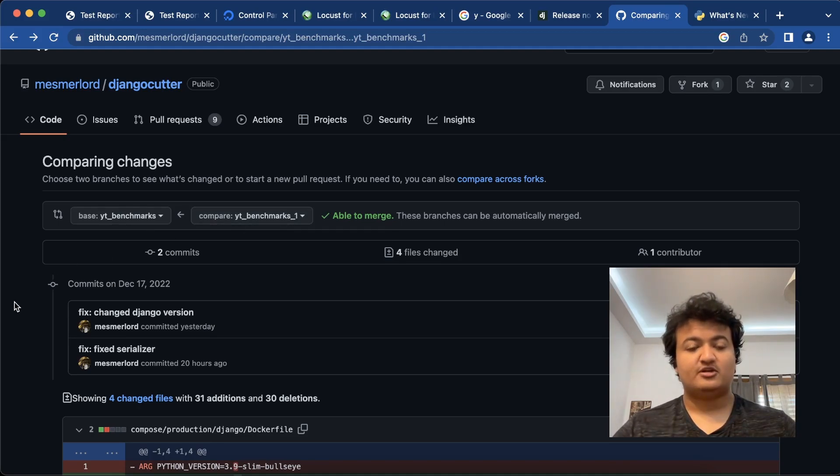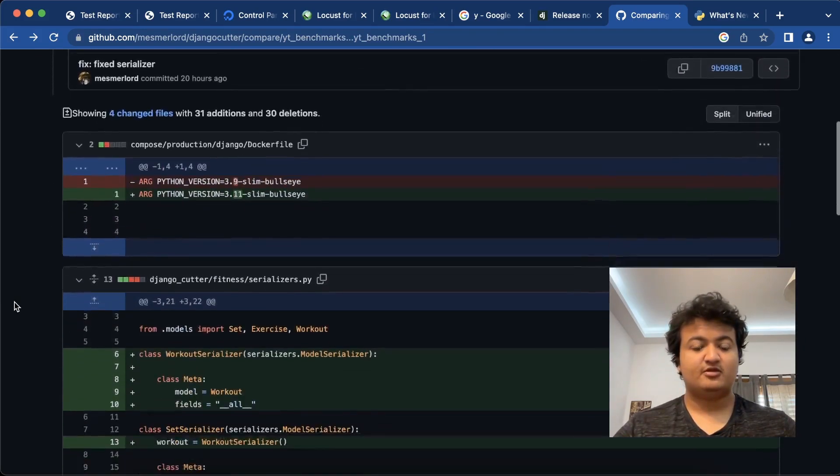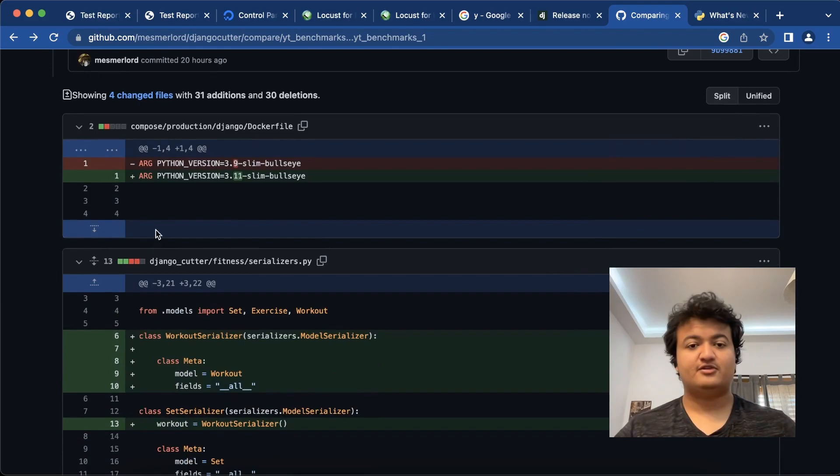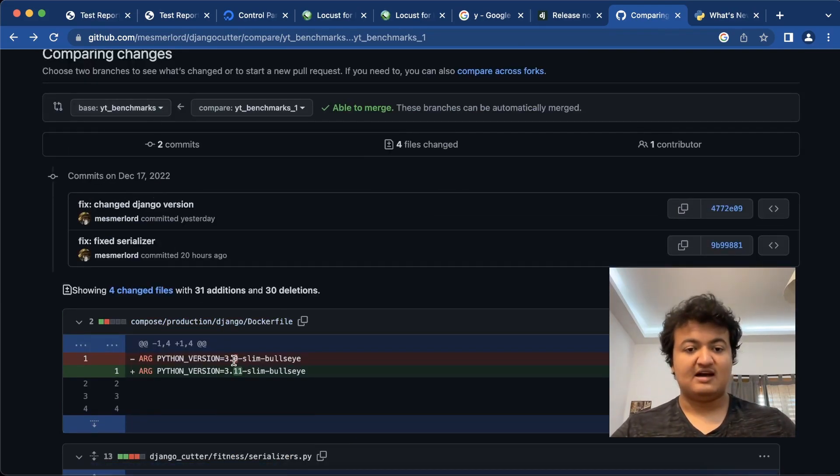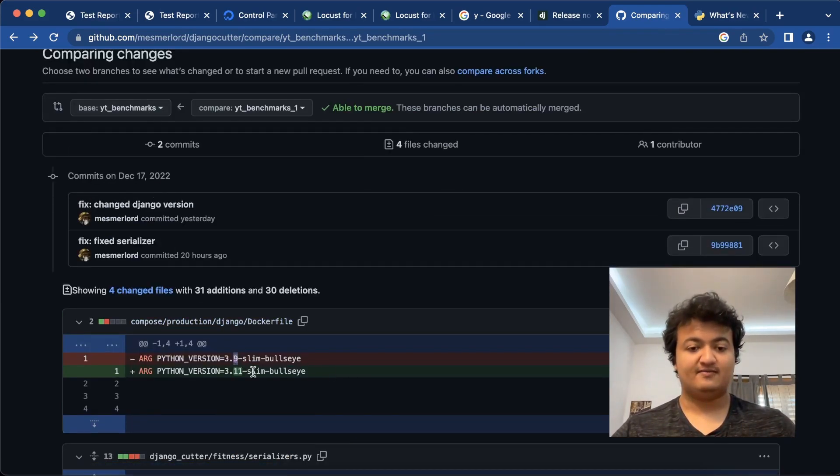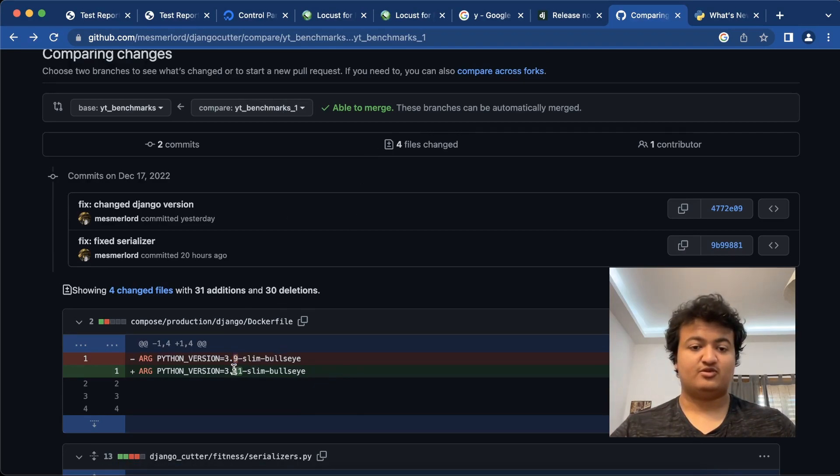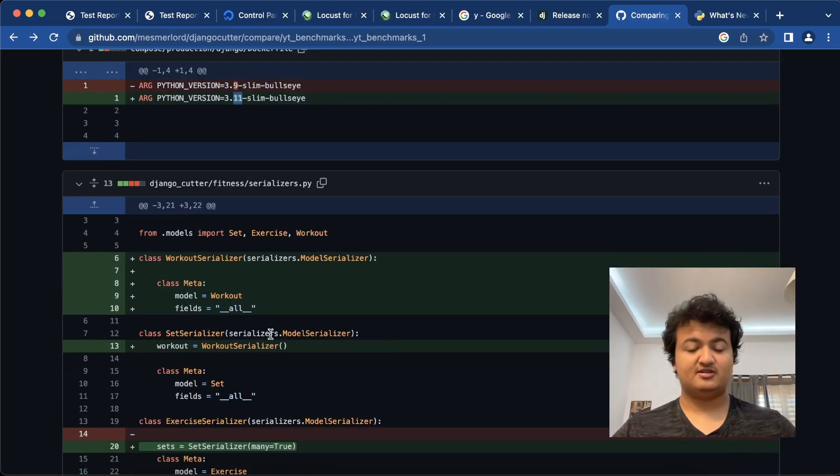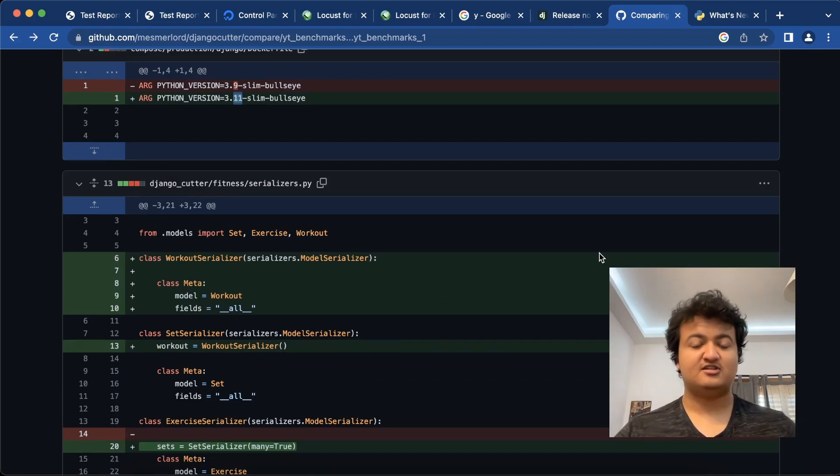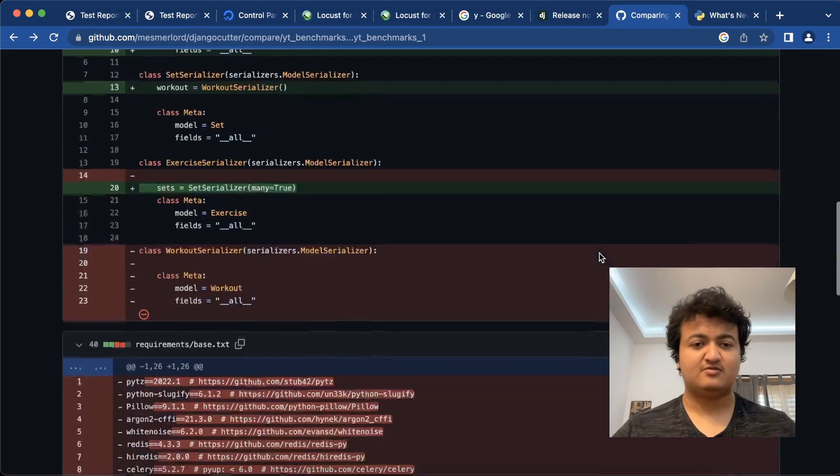So what are the differences between those? The first one without underscore one will have Python version 3.9 and the YT Benchmarks 1 will have Python version 3.11. You can ignore this, Git is not recognizing the changes properly for some reason.